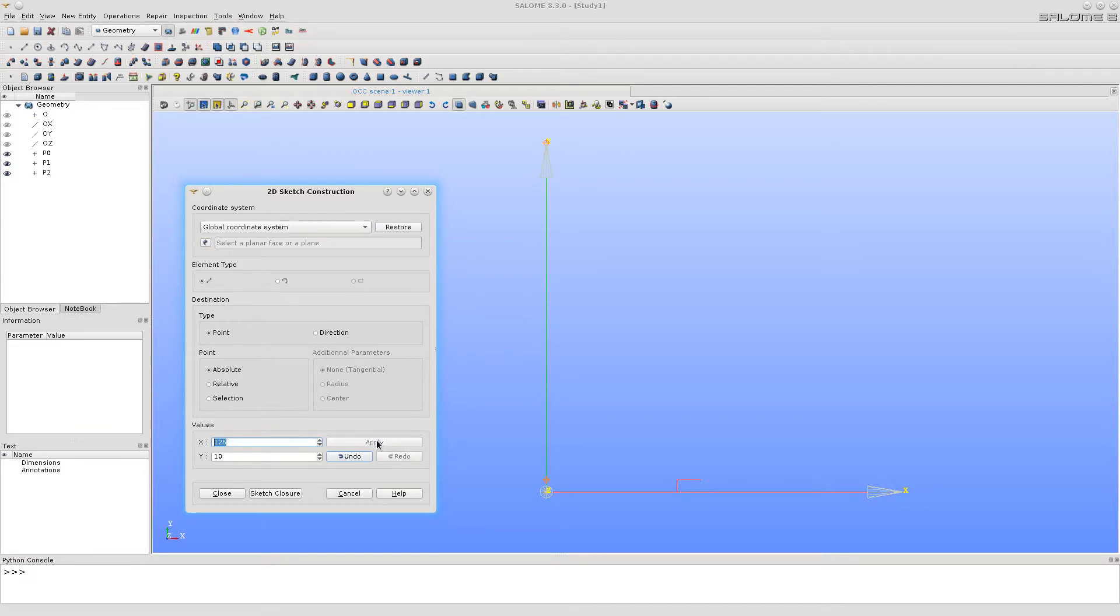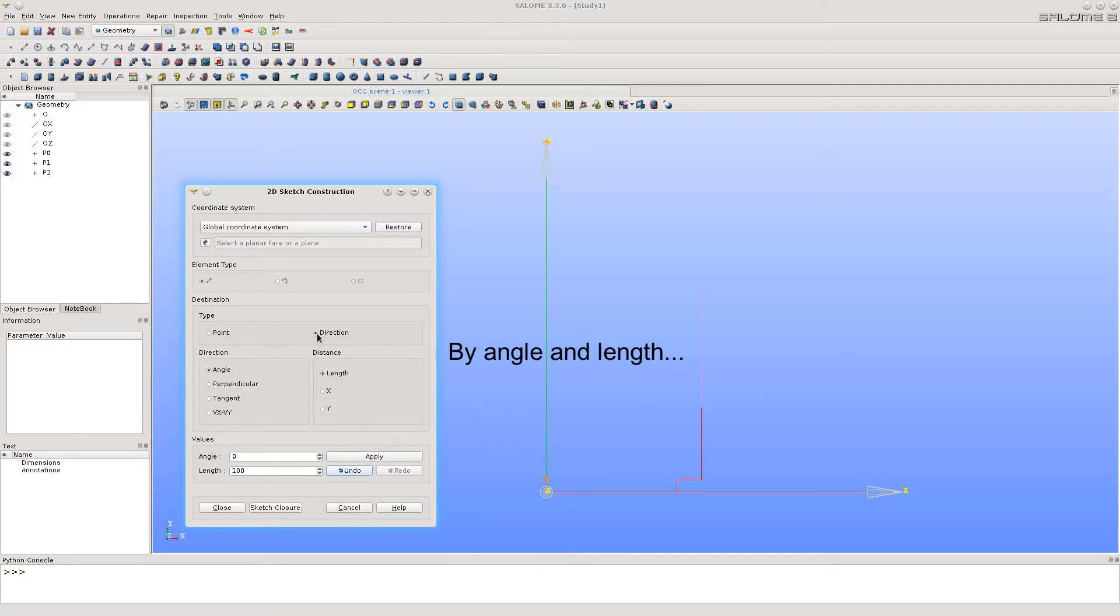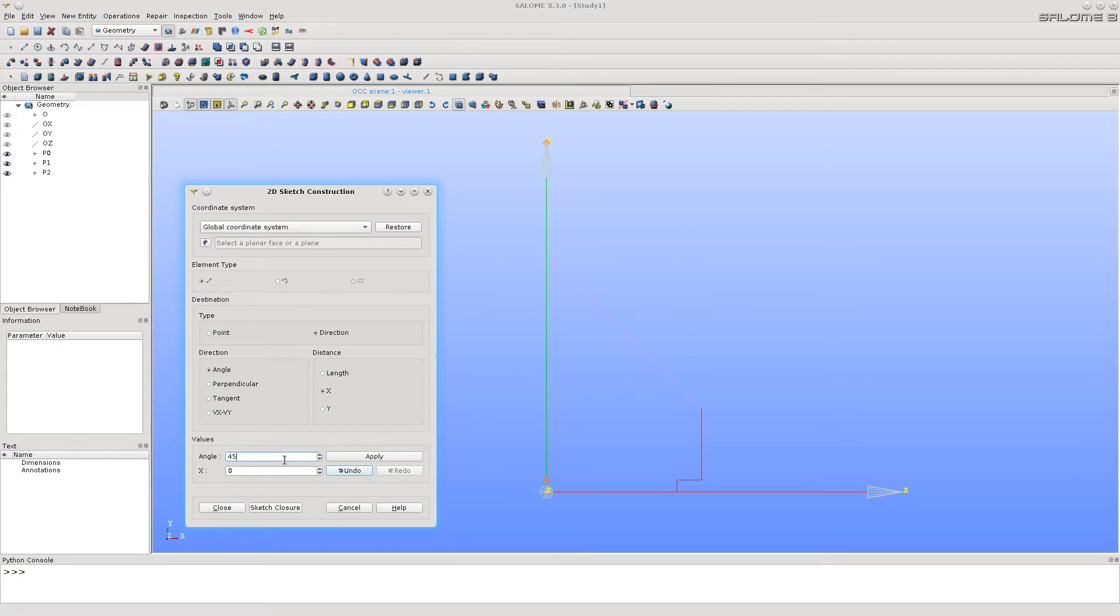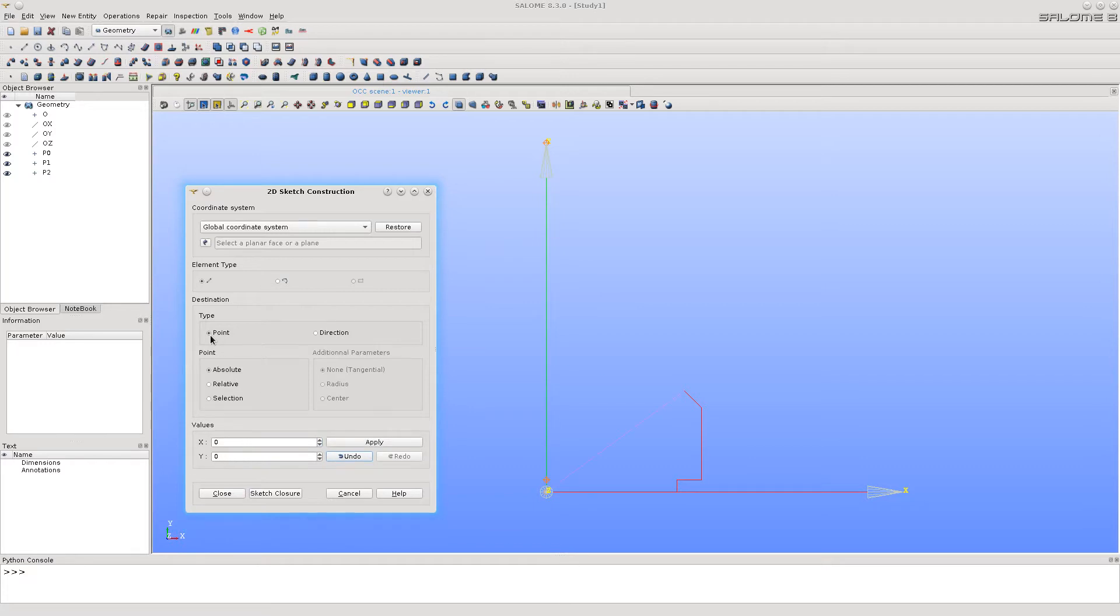See that the segments appear in 3D viewer. Building the sketch with angles and other options are also possible. See the new segment with an angle. Let's create more segments by coordinates.